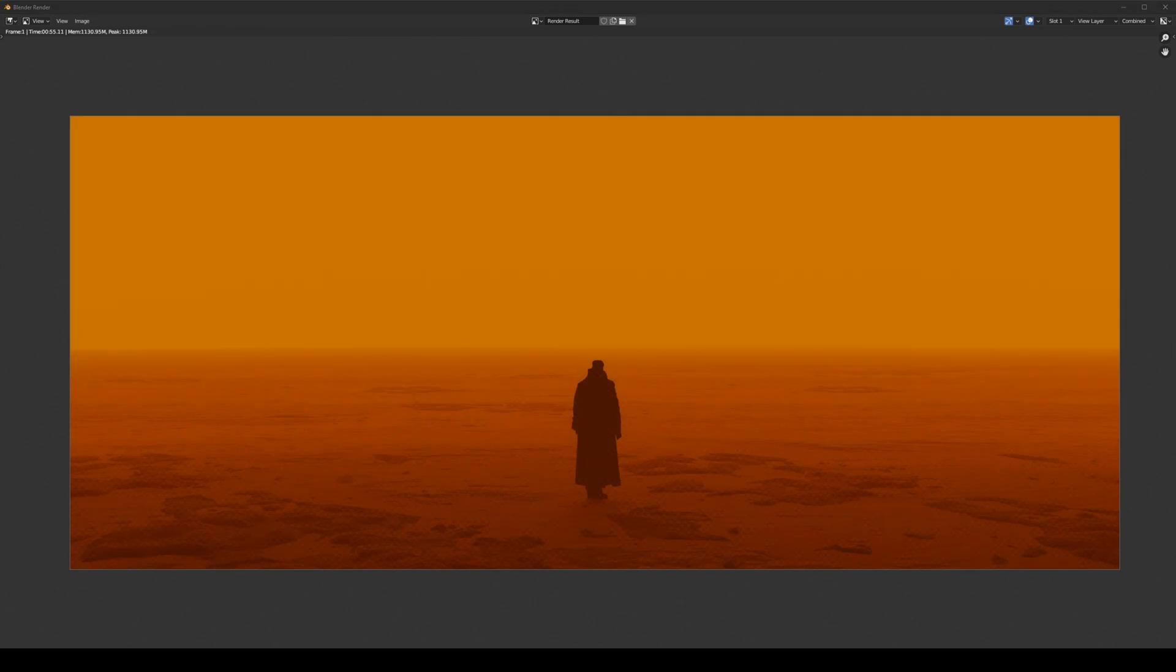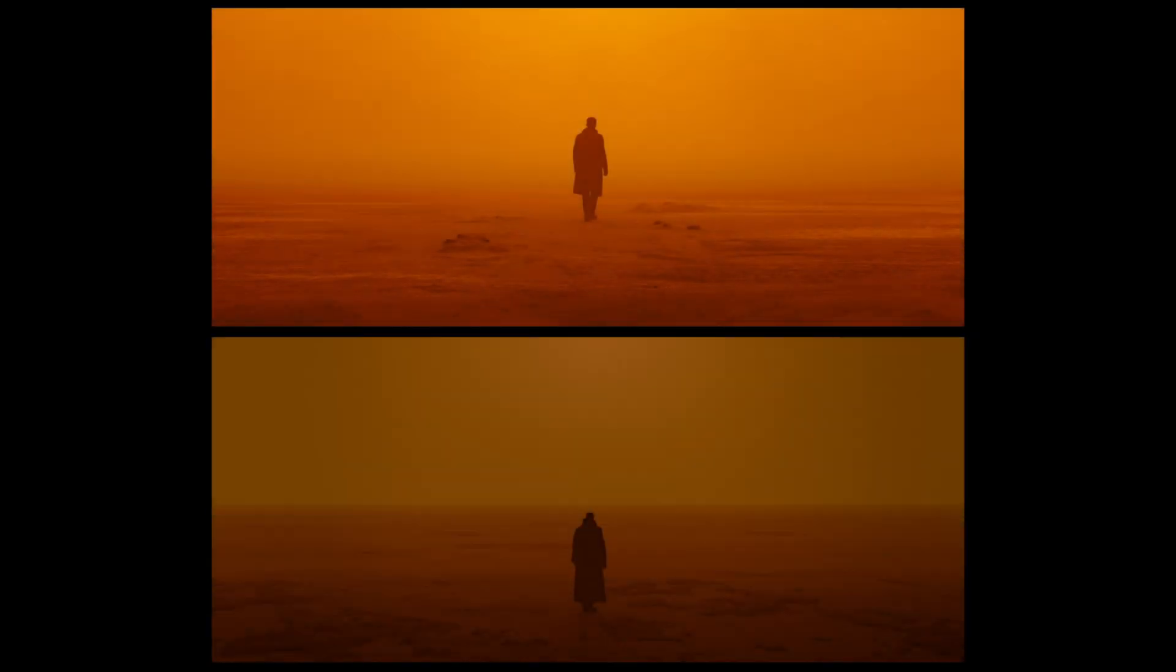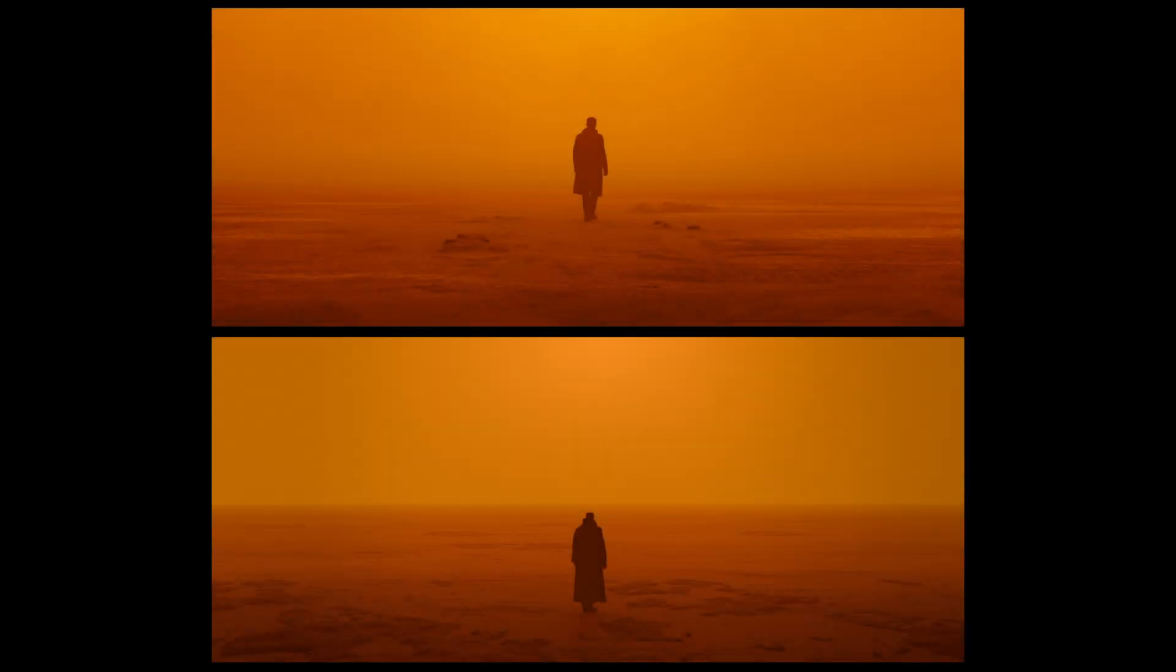After the render, I went to Lightroom and I did some slight adjustments. So here is the comparison. The Blade Runner scene and my attempt on recreating it. Obviously, the Blade Runner scene is still so much better. But hey, at least I tried.